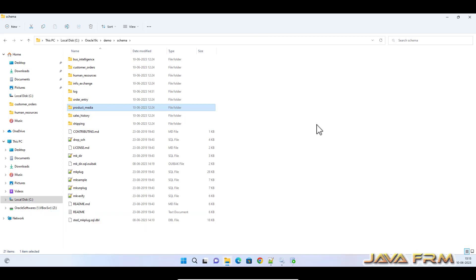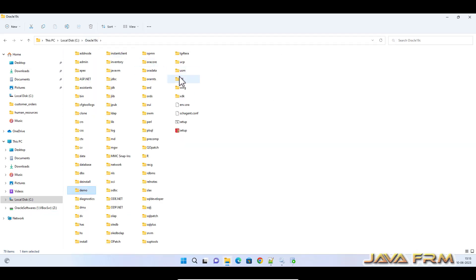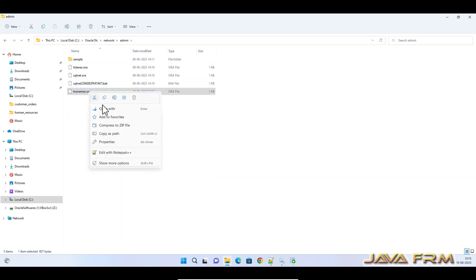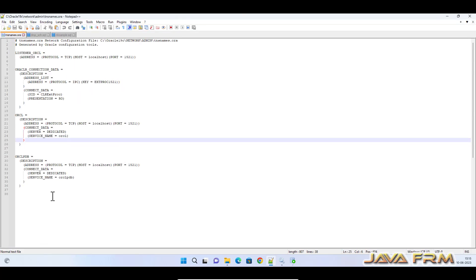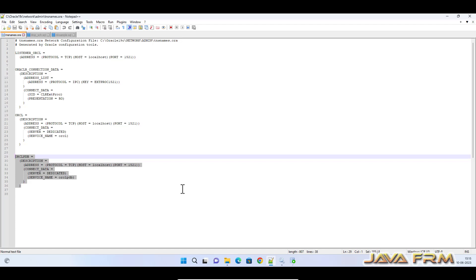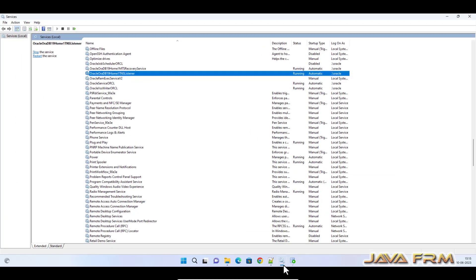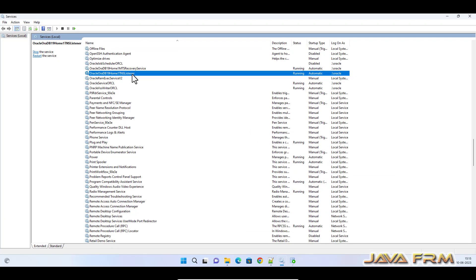Now come back under home network admin tnsnames.ora. Under that you can see I have added entry for ORCL PDB pluggable database service so that I can log into the SQL Plus directly into the pluggable database instance. Make sure that you have restarted the Oracle listener if you modify the tnsnames.ora file.